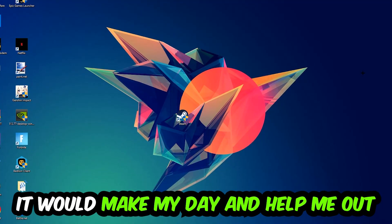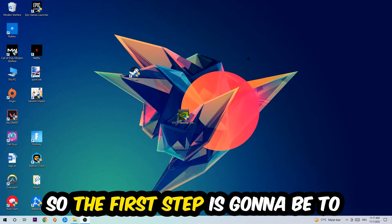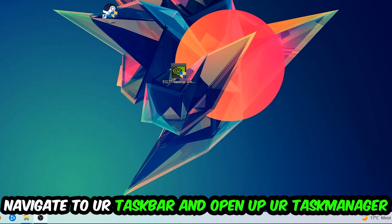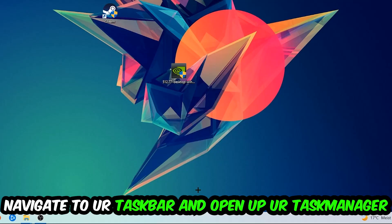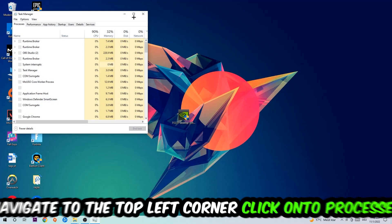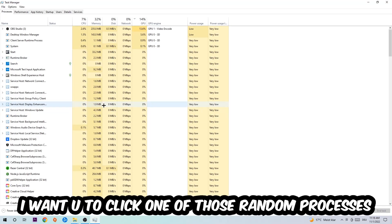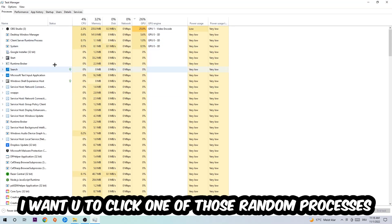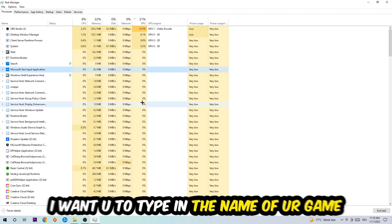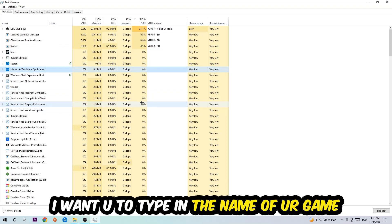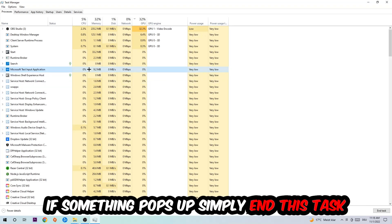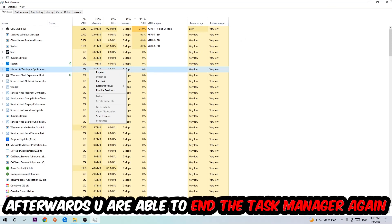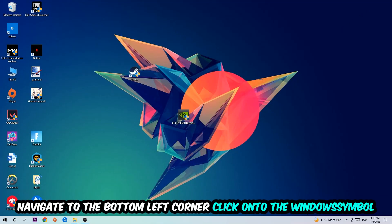So the first step I would recommend doing for everybody is going to be to navigate to your taskbar. You're going to right-click your taskbar and open up your Task Manager. Navigate to the top left spot, click on the processes, and once you click processes I want you to click one of those random processes, doesn't really matter which one. Once you clicked it, I want you to type in the name of your game. If nothing pops up it's good for you. If something pops up, simply right-click and end the task.